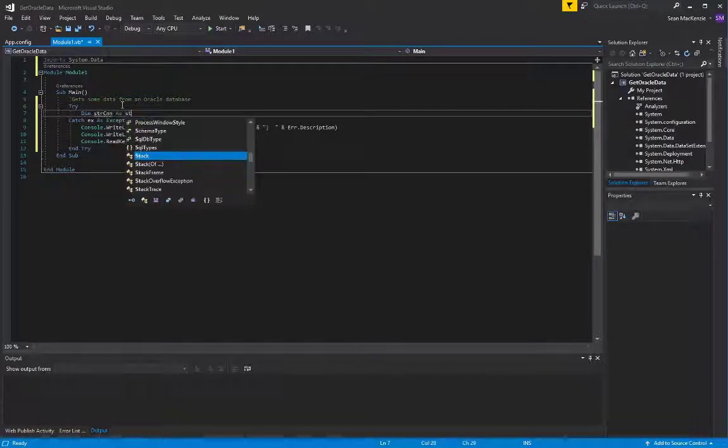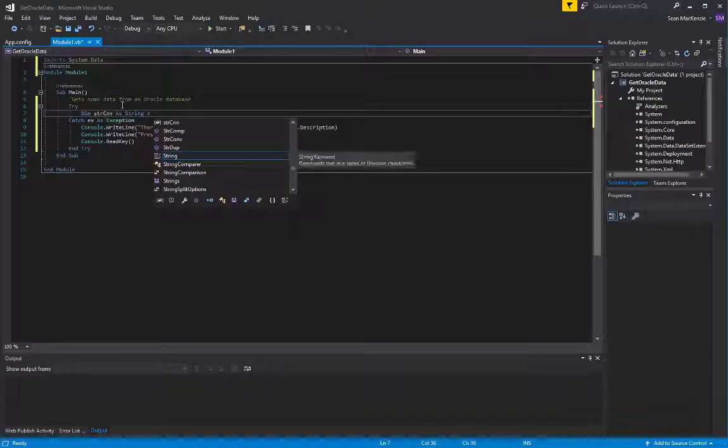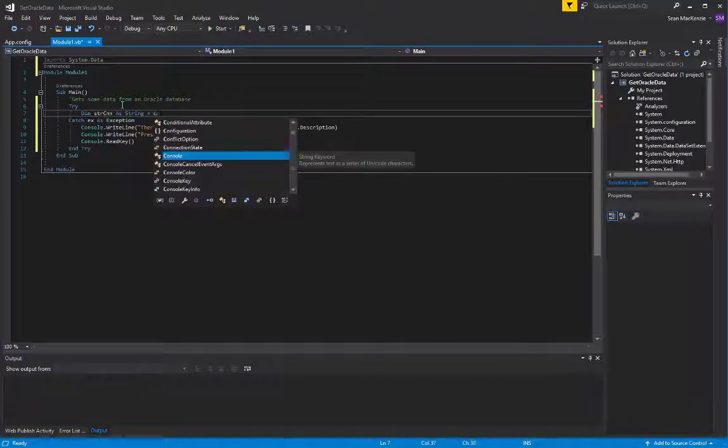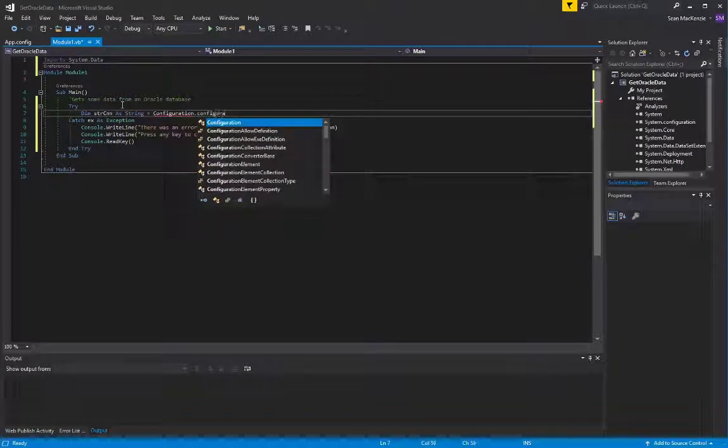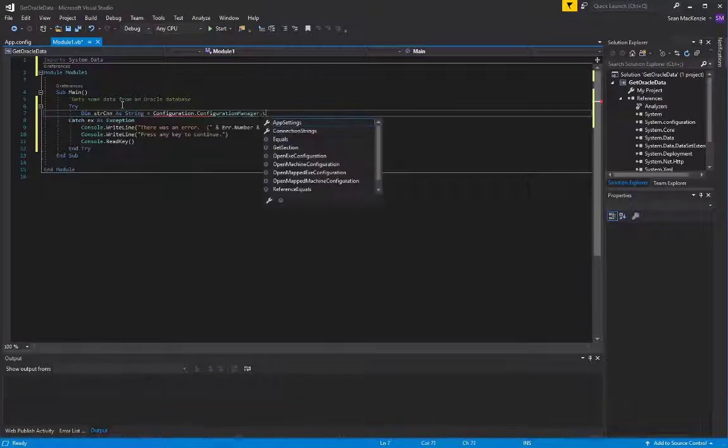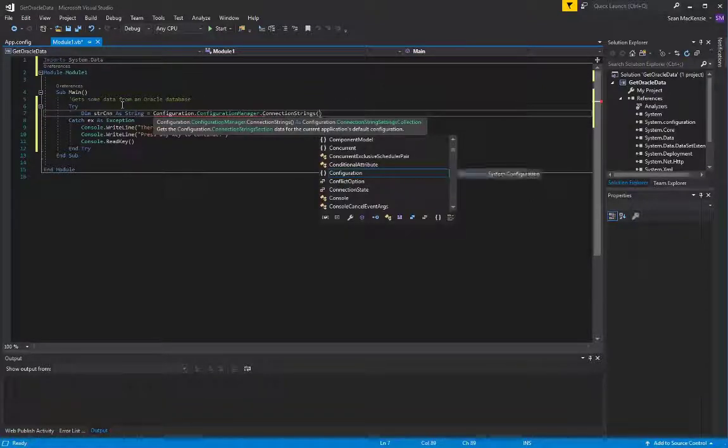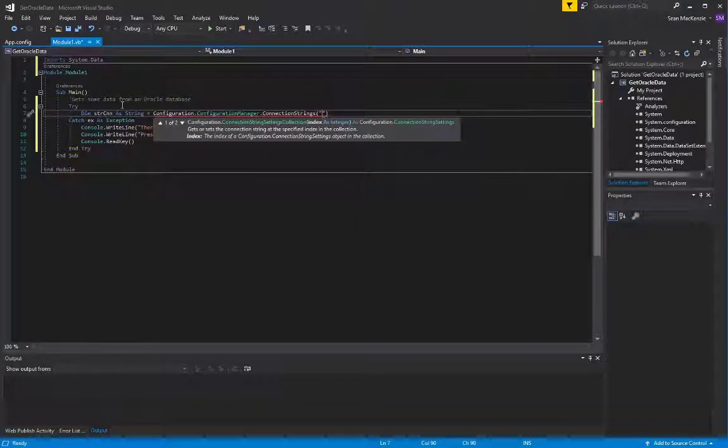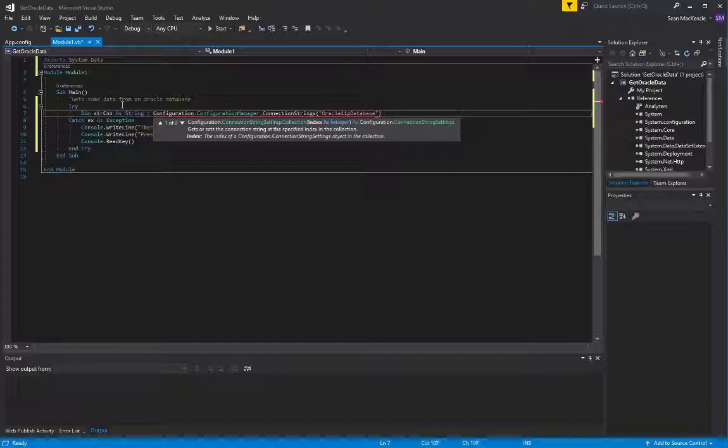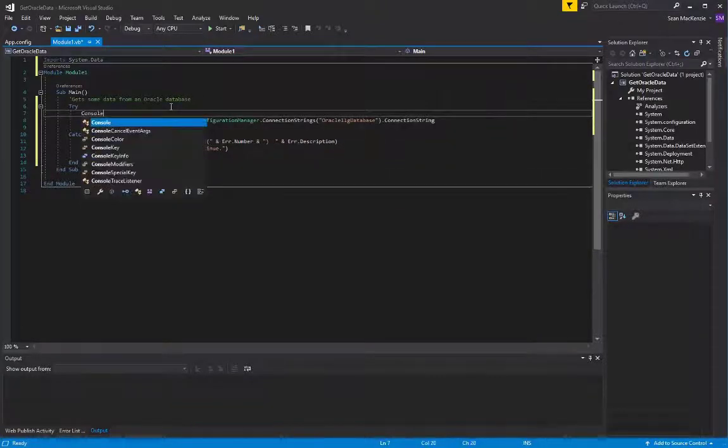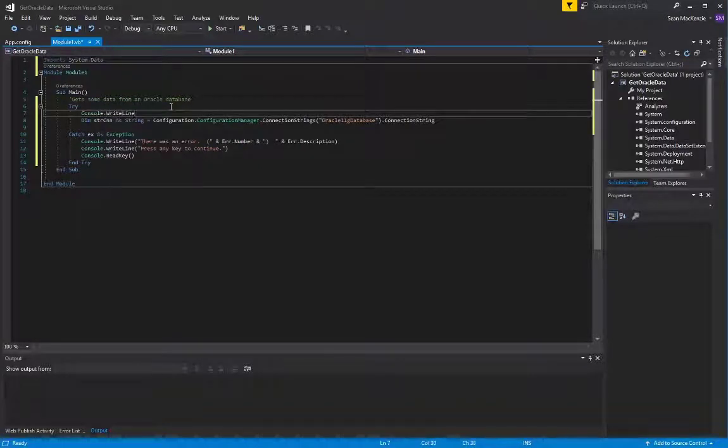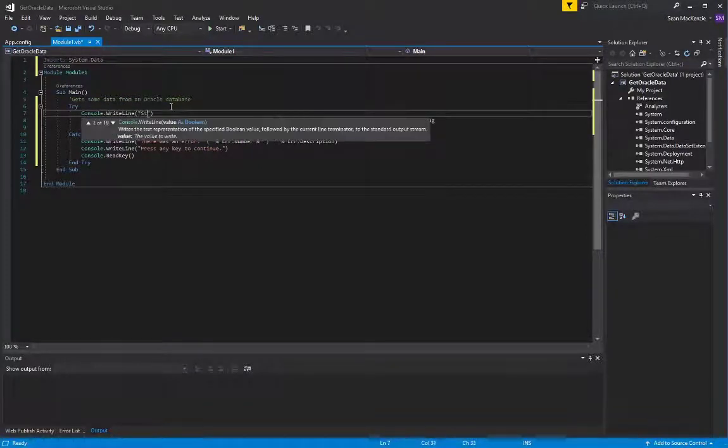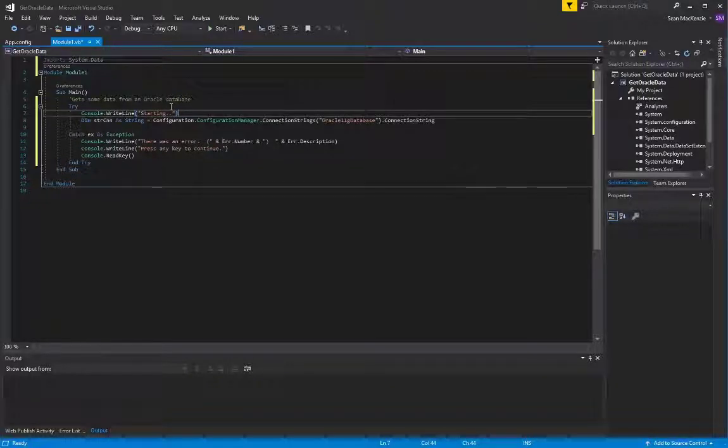The next thing we're going to put in is we're going to get a string and we're going to use that configuration manager from system.configuration and we're going to get the connection string that we created in the config file that goes with the exe when it's created. And I think I'll also add a console message just to show that our application is starting so that the user can see what's happening.